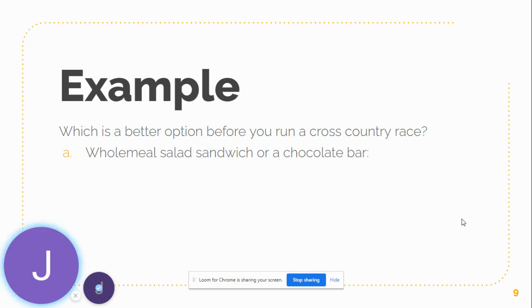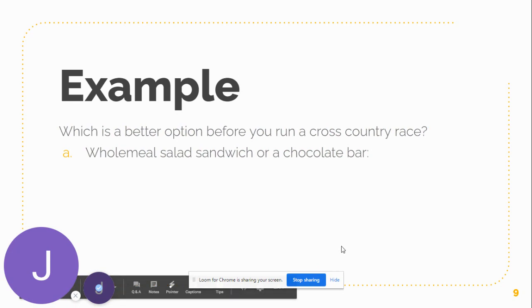I hope this has helped you understand the energy balance model in relation to physical activity. Thanks for listening. Bye-bye.